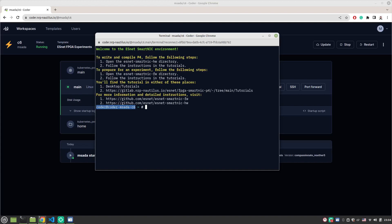Once you log in to your home folder, you see there's the ESNAT-Smartnik-HW folder and the ESNAT-Smartnik-FW folder. The HW one, which is the hardware design repository, is the one you will be using to write and compile P4 programs.